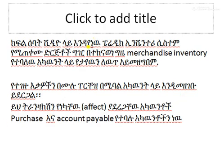In this video, you can use the inventory system, and you can use the merchandise inventory account for your account. So if you want to purchase a new account, you can use the merchandise inventory.